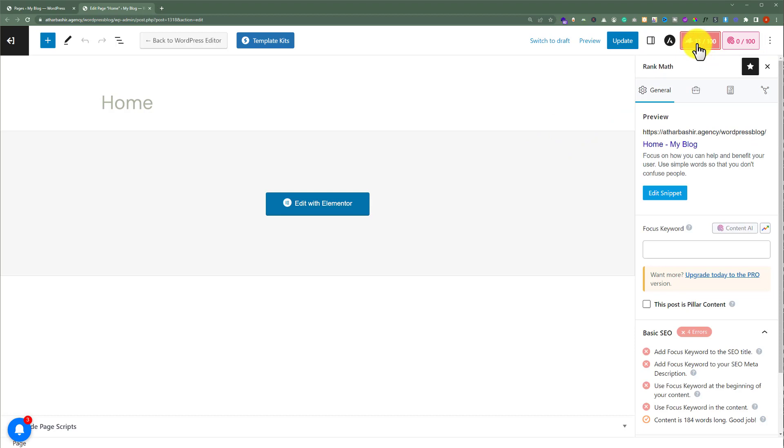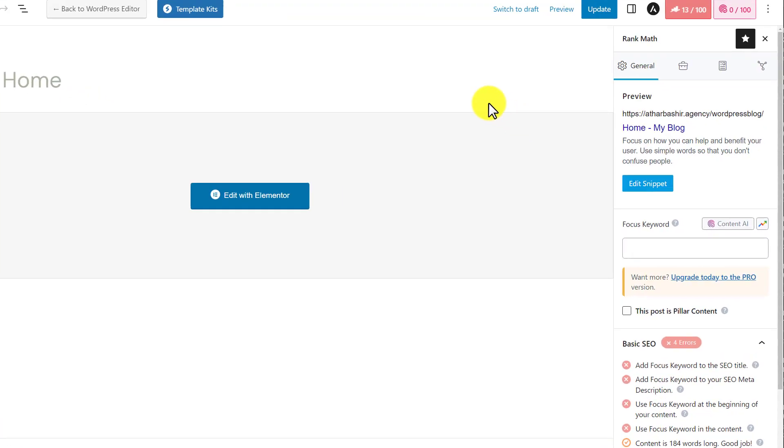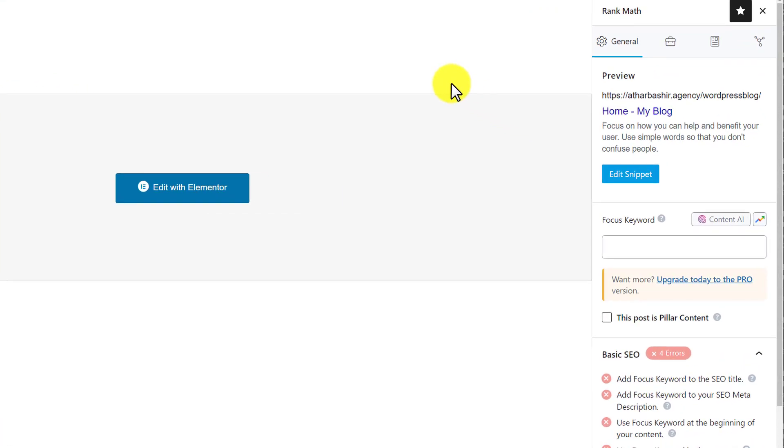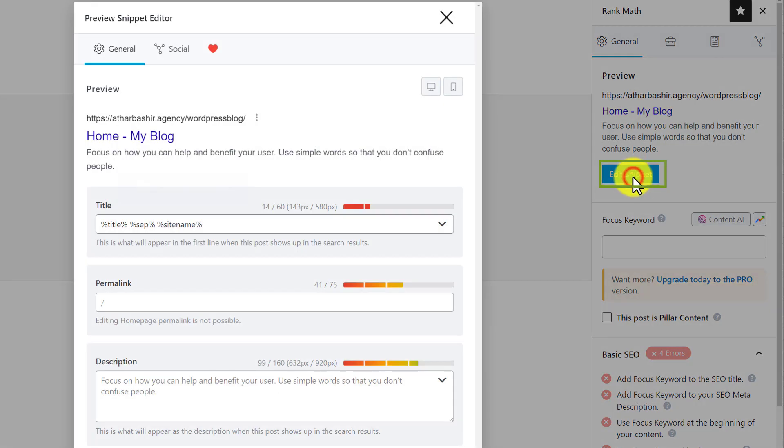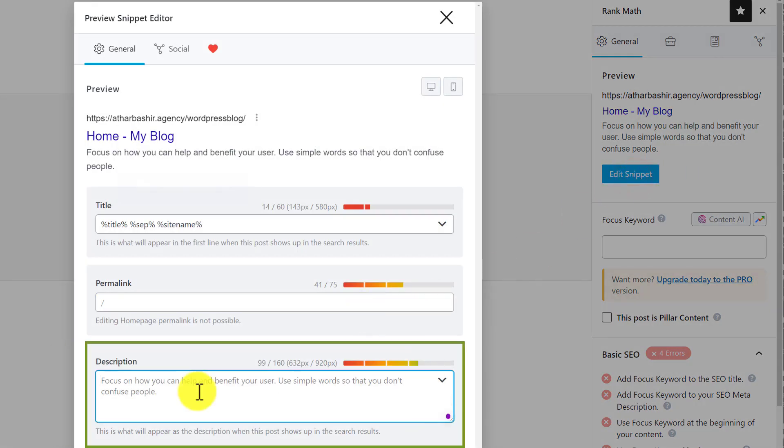And from here, we can do SEO settings for our WordPress website homepage. Let's see how we can add meta description and focus keywords. To add meta description, just click on edit snippet from here. And here, we can add meta description for our WordPress website homepage.